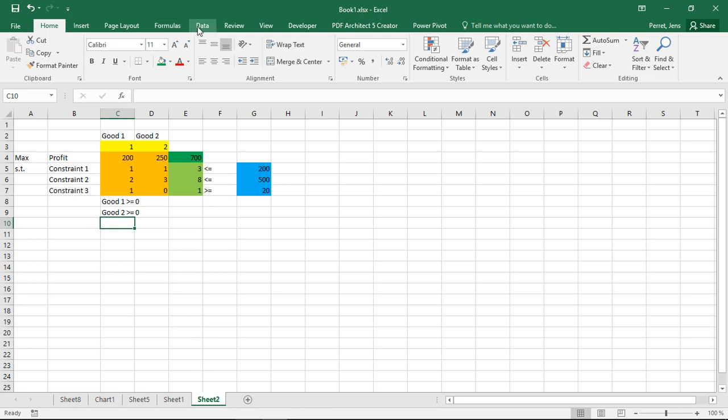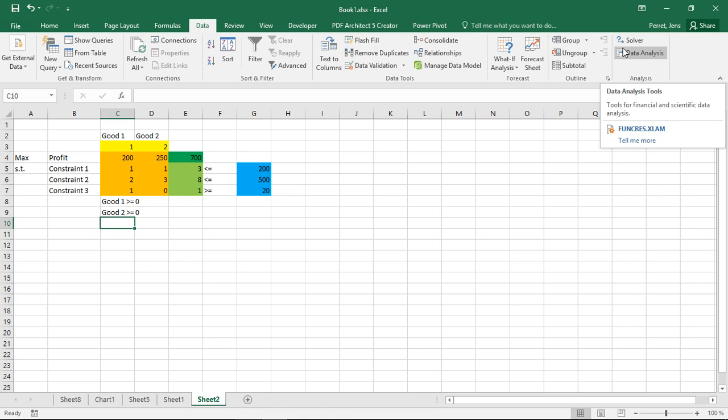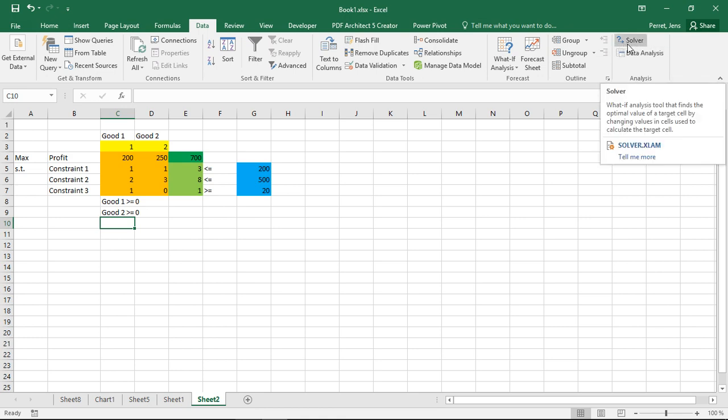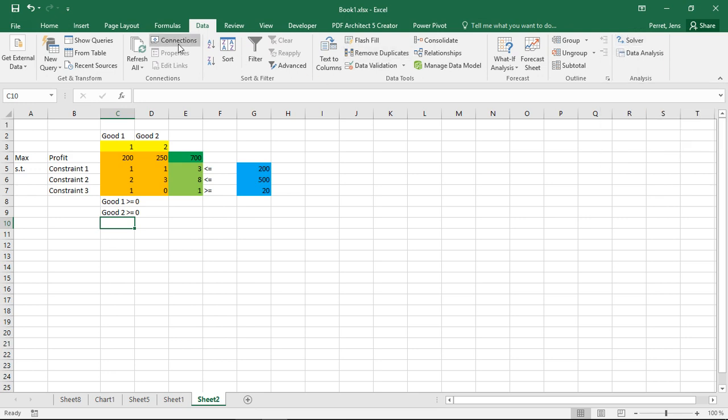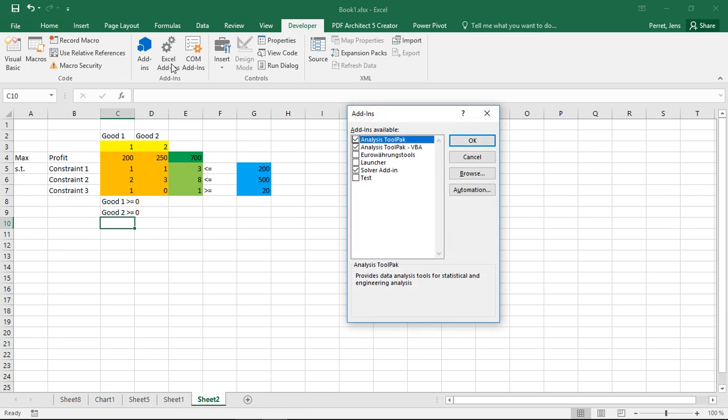The Excel solver I can find under data and here on the right under analysis. If you do not find the Excel solver here you have to go to your add-in options. You can either access them via the options in the file or you can go to developer and then here you find Excel add-ins.